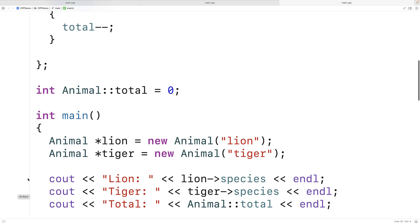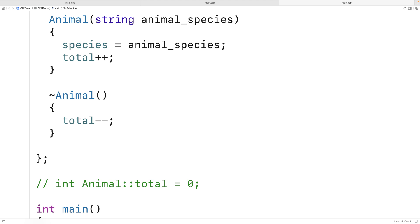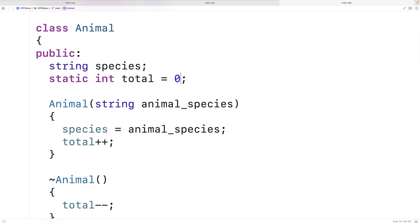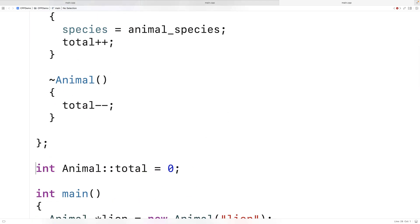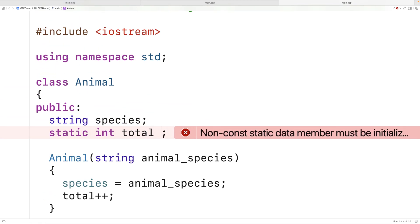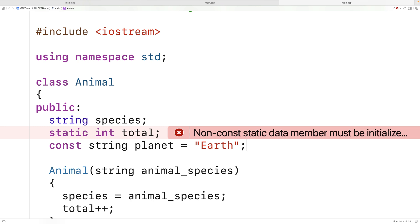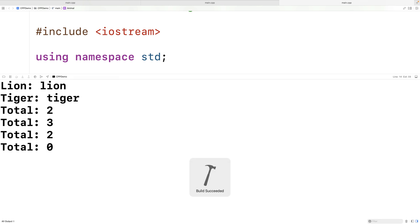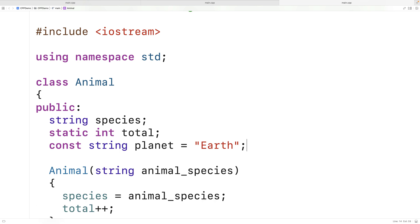One more thing to note: we actually had to initialize this class variable outside the class definition. If we tried to do it inside the class definition, we would get an error — that's not allowed. The one exception is if it's a const class variable. So if we say const string planet is equal to earth inside the class definition, that's actually okay. We are allowed to initialize a const class variable inside the class definition.